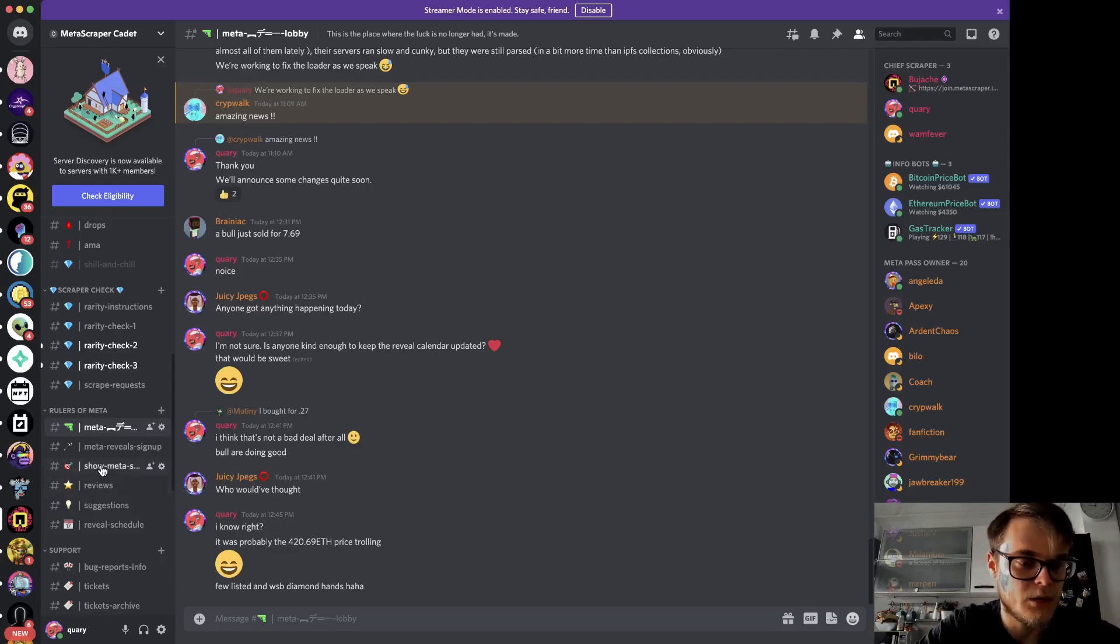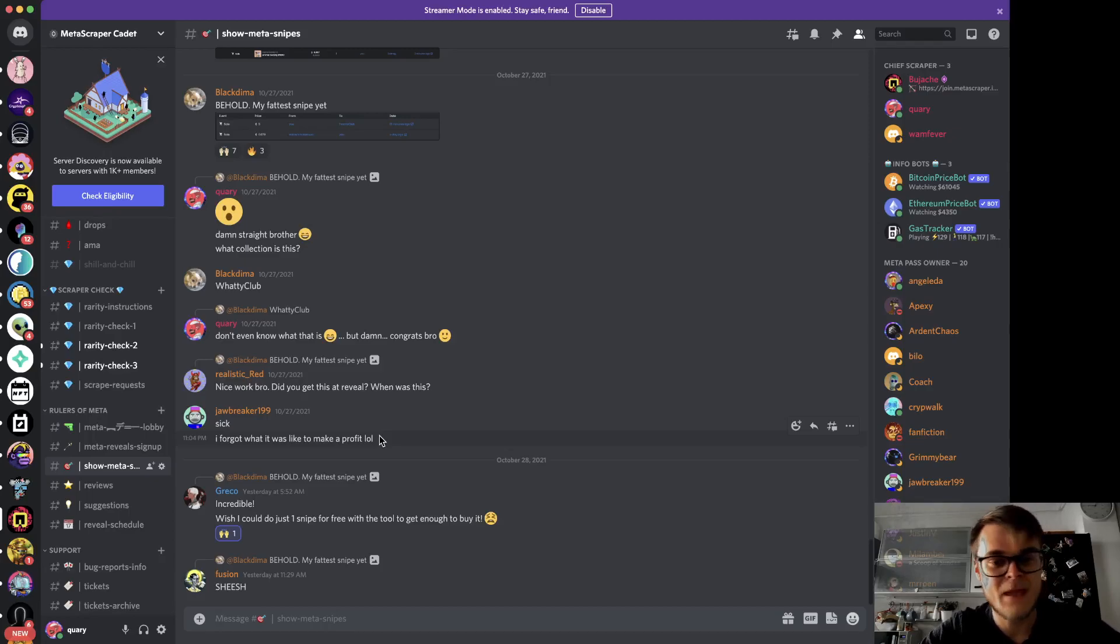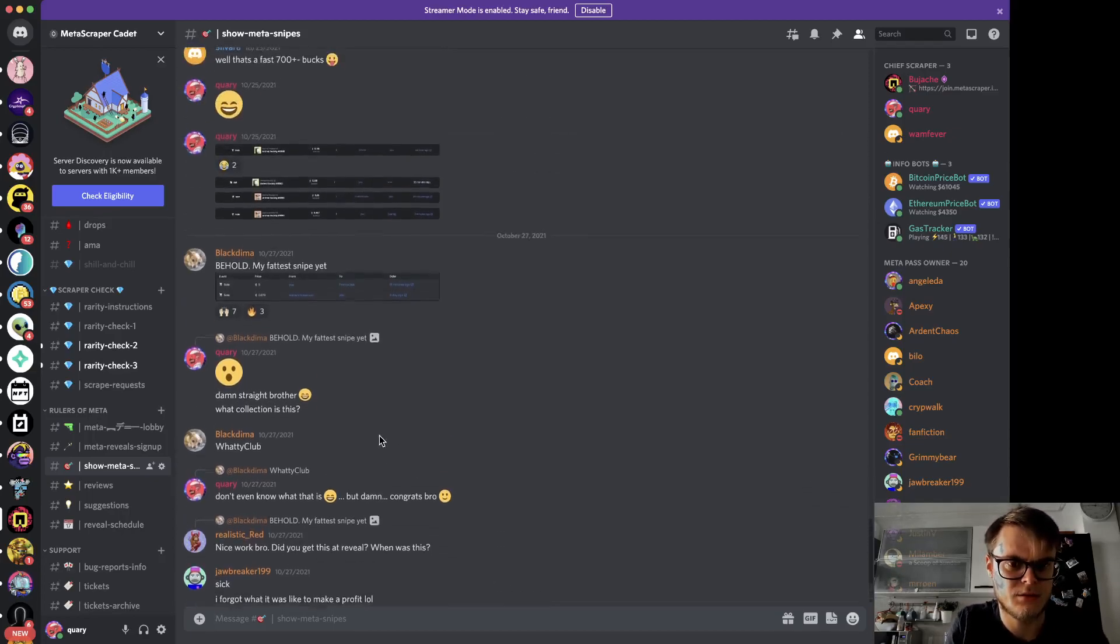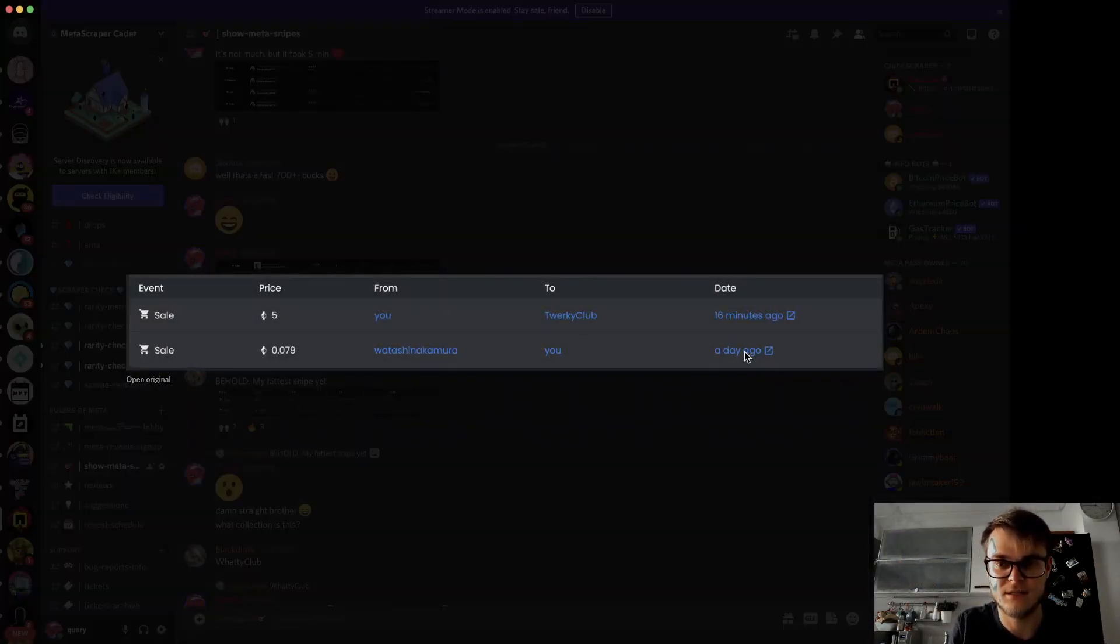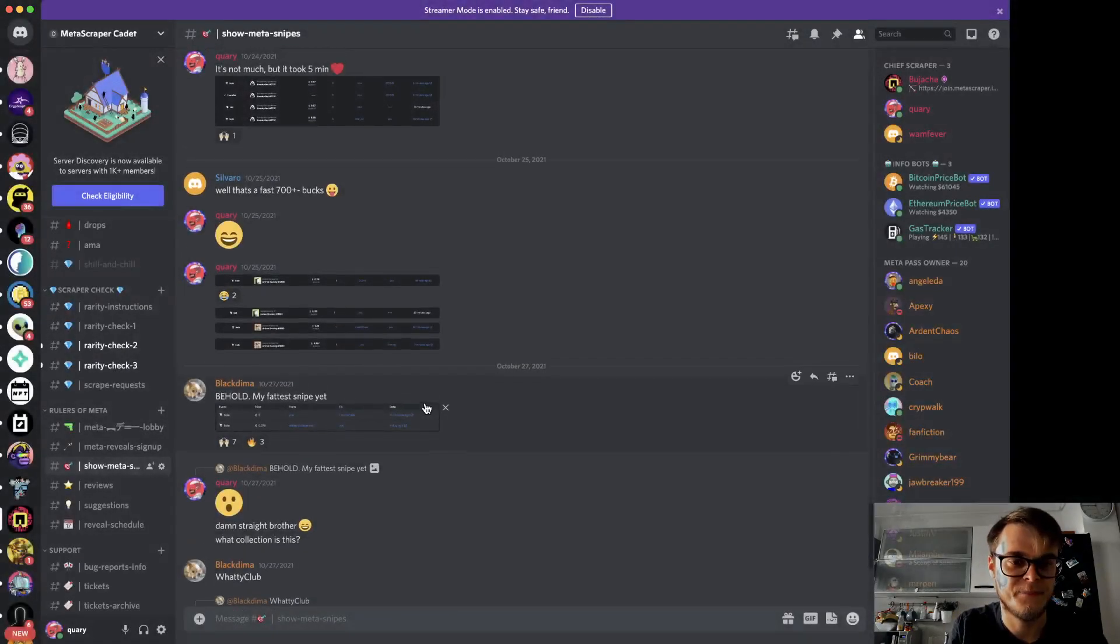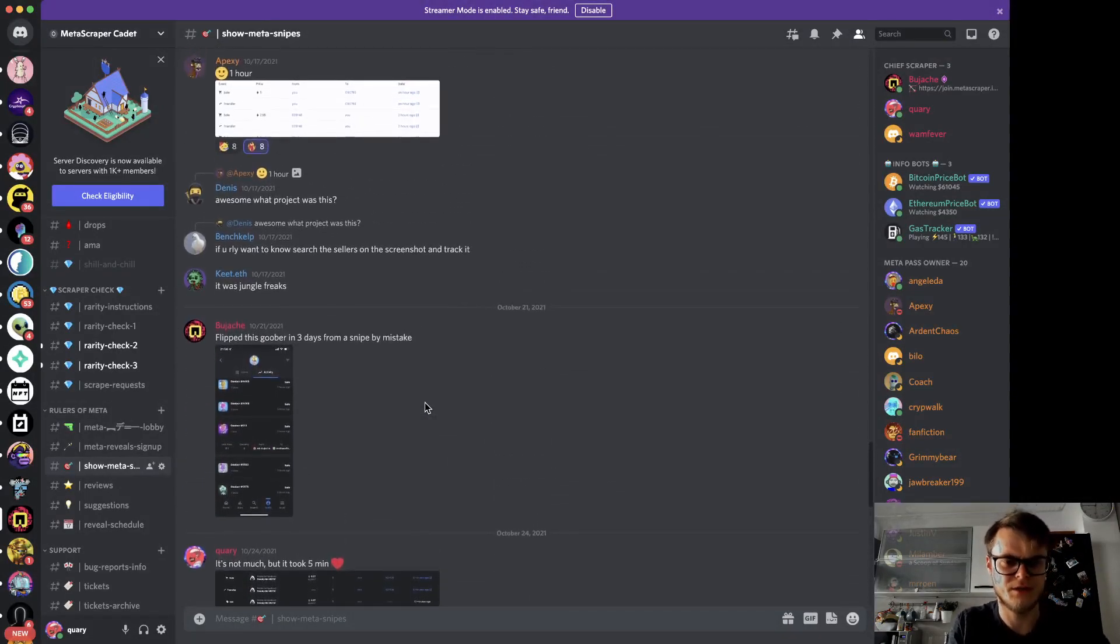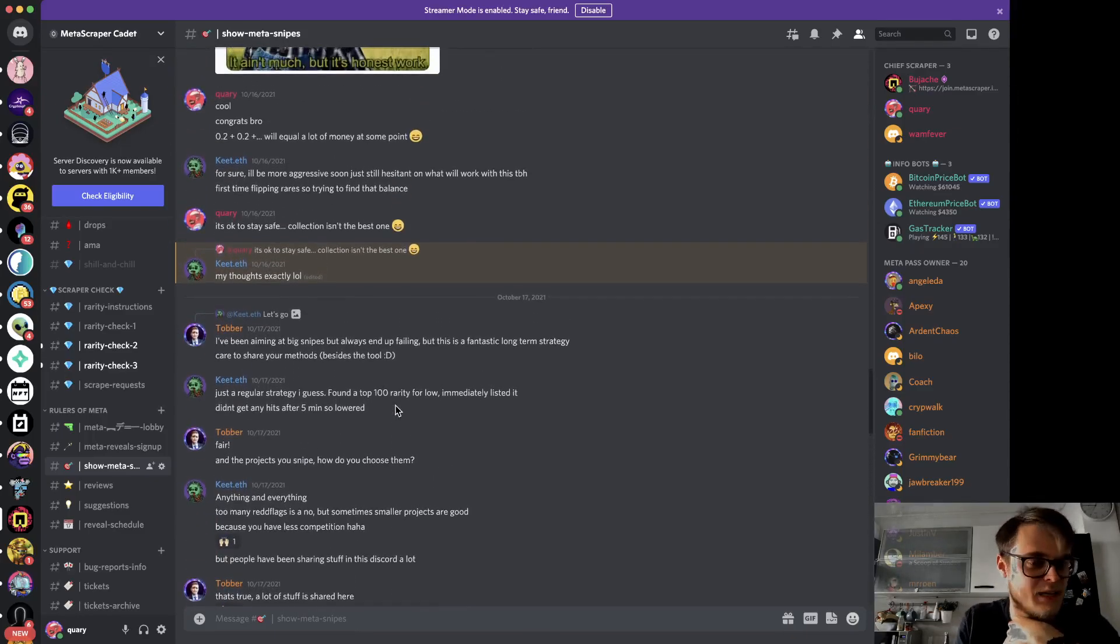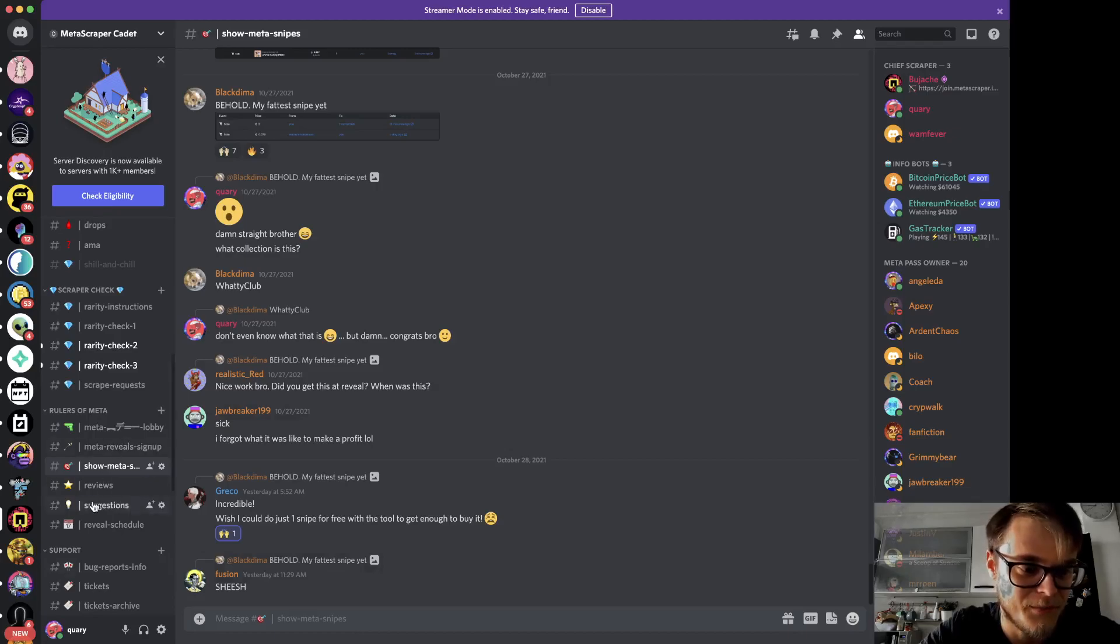Two channels that I like a lot, and I think this is my favorite, is the Show Meta Snipes. Here people share their snipes and the profits they made with the Metascraper software. Just going a little bit through here you can actually see their snipes, the profits that they acquired by using the software.